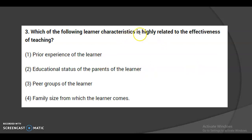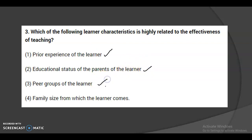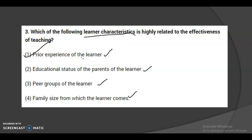Third question: which learner characteristic is highly related to the effectiveness of teaching? The options are: prior experience of the learner; education status of the learner's parents; peer group of the learners; and family size. The most highly related characteristic is prior experience. For example, a 10th class student must have knowledge of 9th and 8th class subjects. If prior knowledge is there, effective teaching will follow. So the first option is correct.